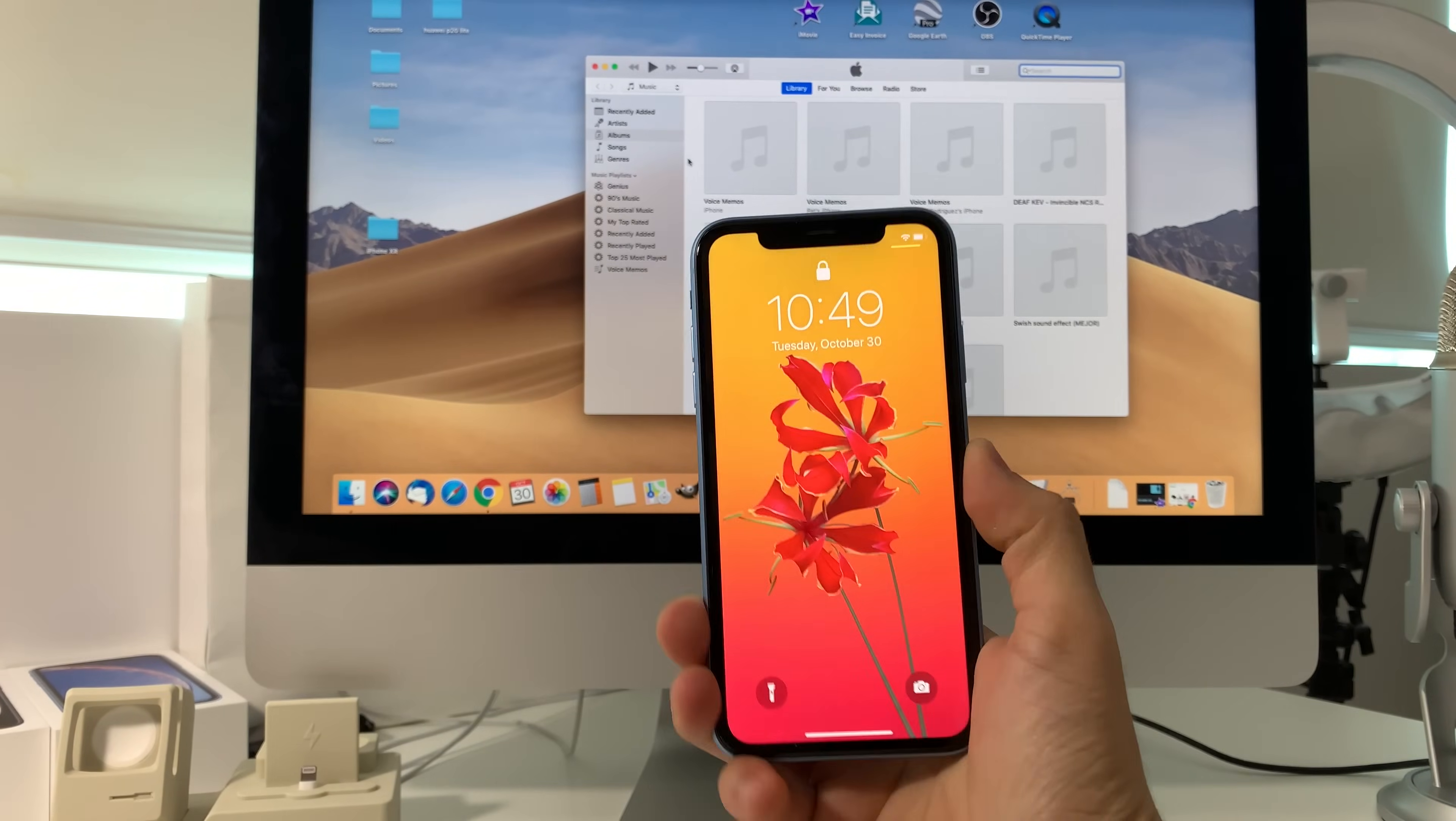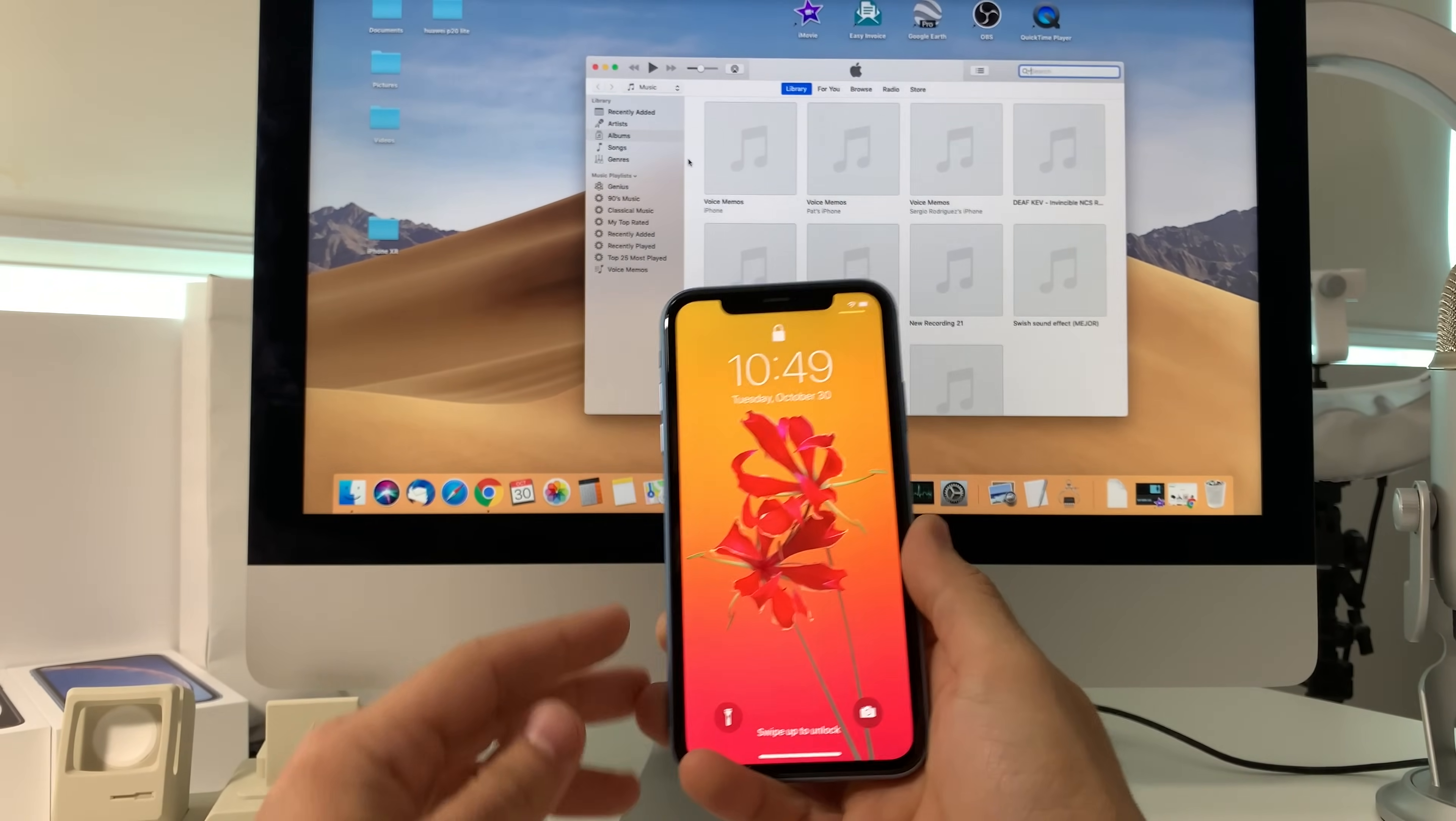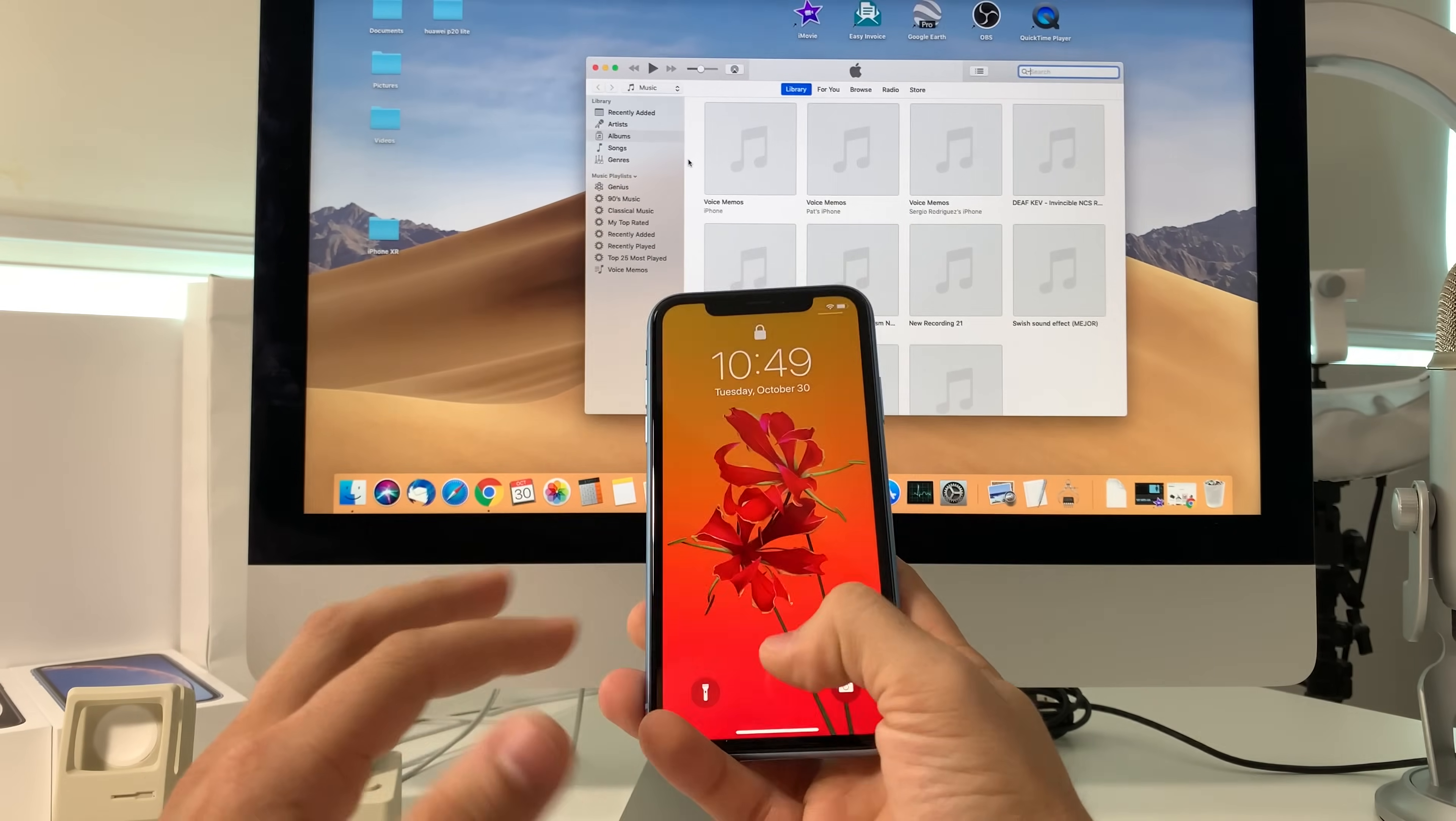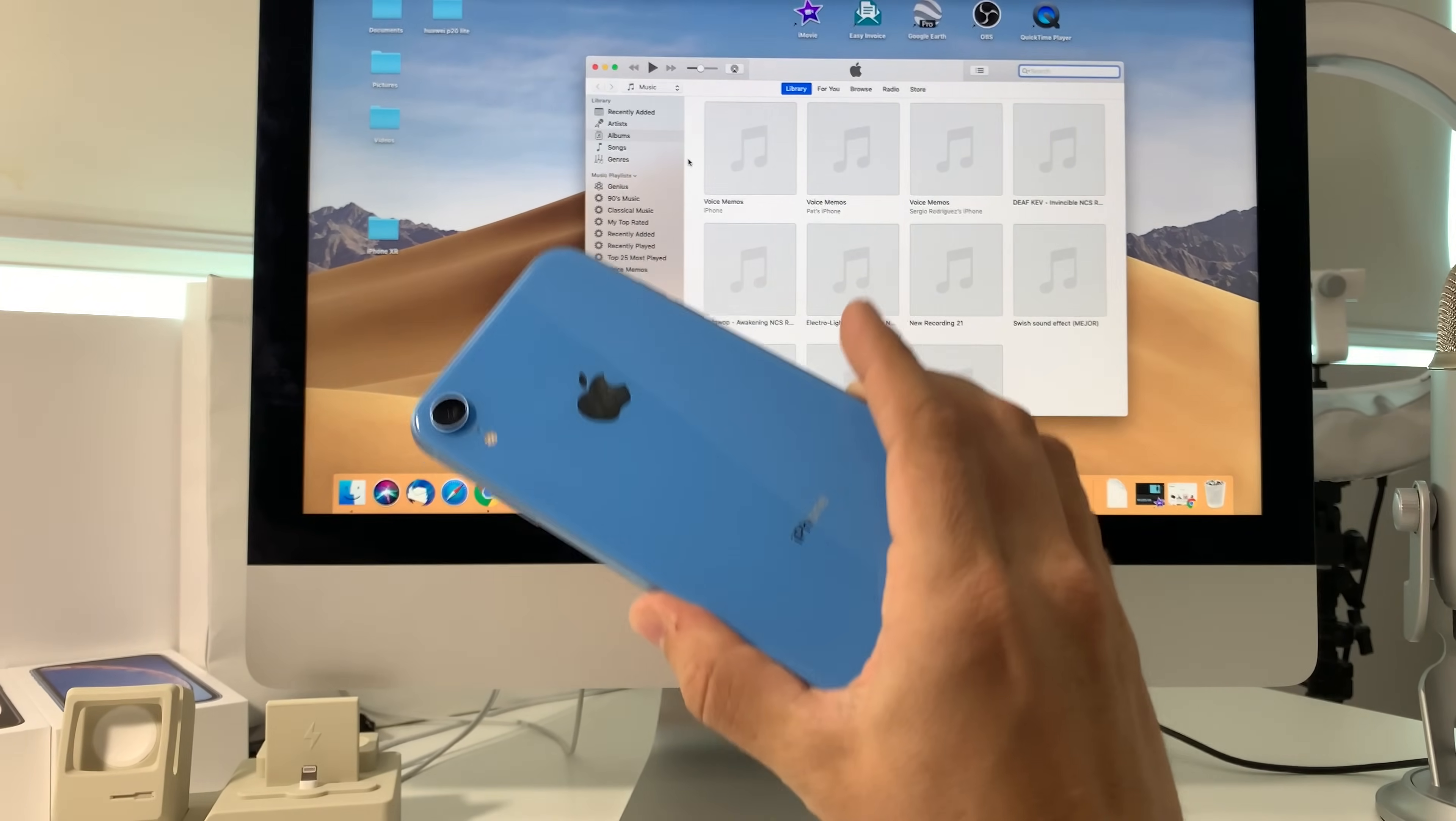Hey there, what's up everyone. In this video I'm going to be showing you how to factory reset and completely erase everything on your iPhone XR.